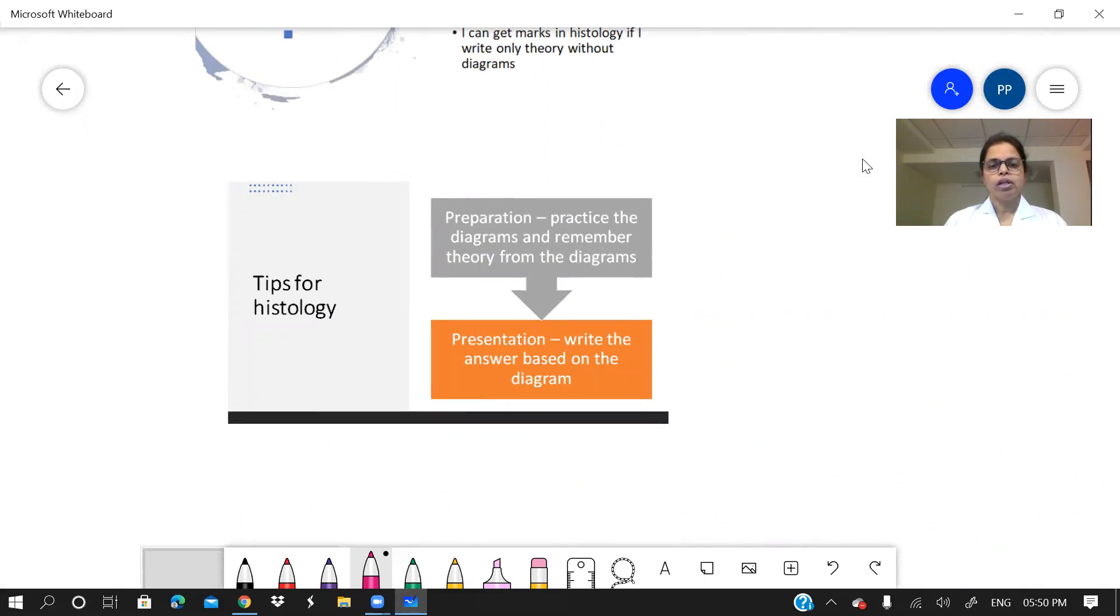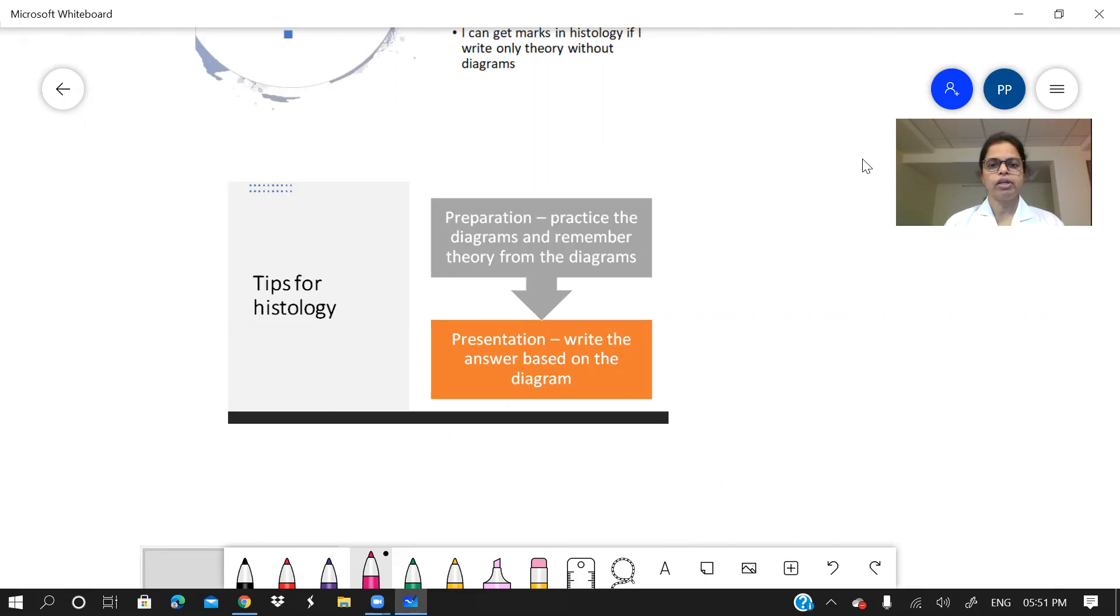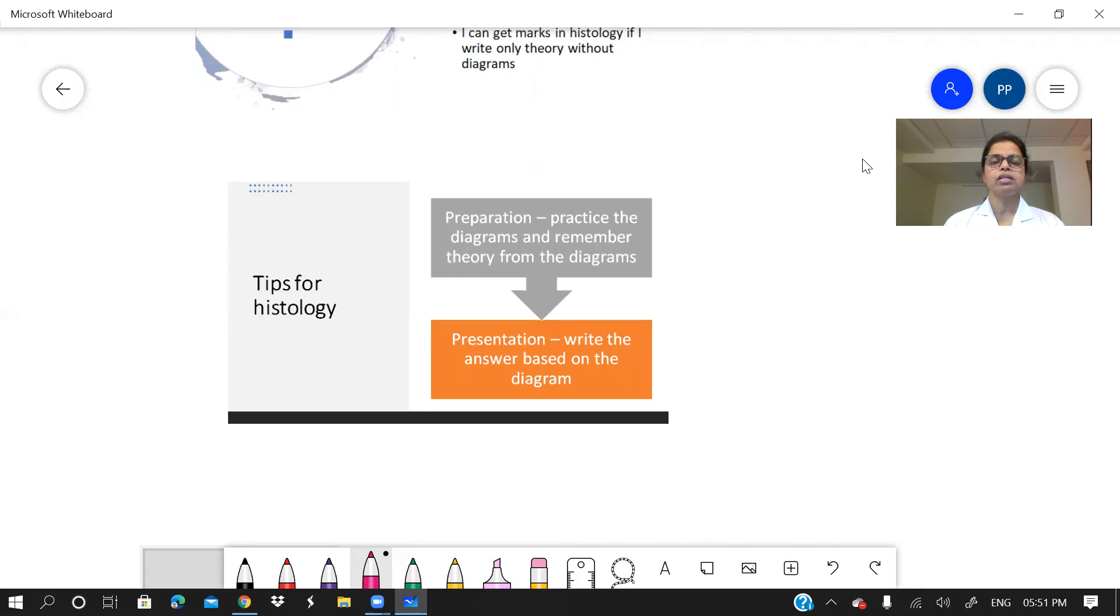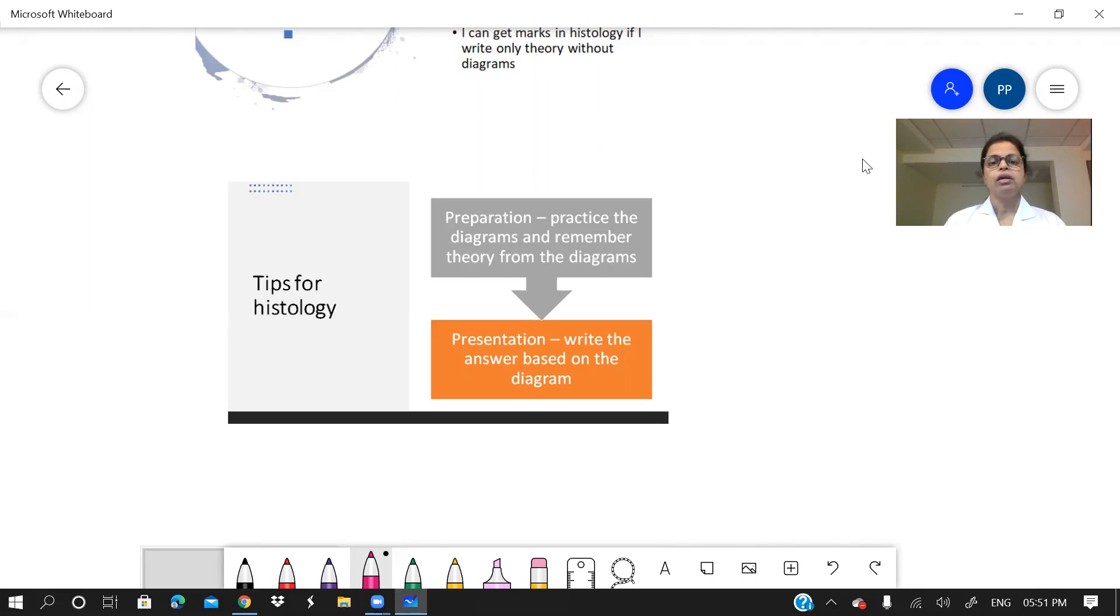Now, what are the tips? Preparation is the key. The whole year through whatever you are reading, it is very important. Practice is very, very important. Practice the diagrams. Remember, it takes a lot of time when you draw the diagrams for the first time in your exam. Don't do that.